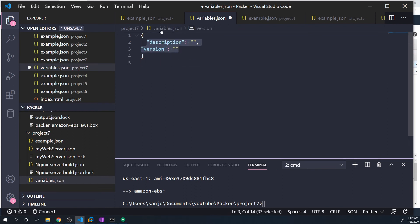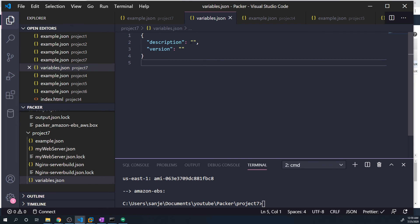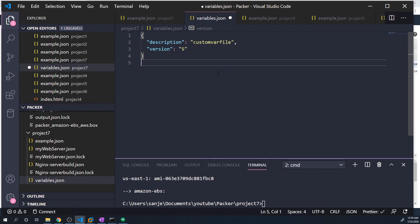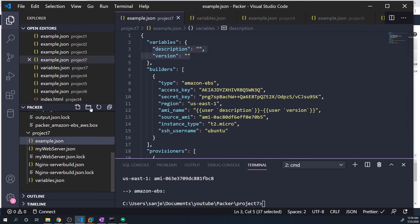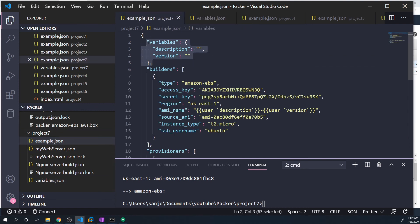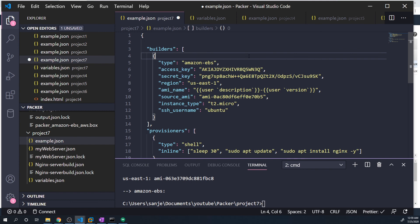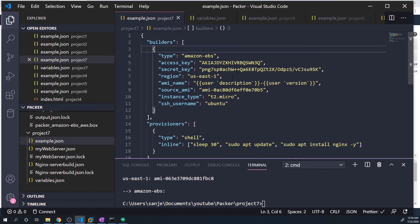And so this is just a regular JSON file like the other file, so we need to make sure it's in the same format. And let's just give these arbitrary values. So this will be custom var file and then version five. And then under the example dot JSON, we don't need the variable section anymore. And we can hit save.